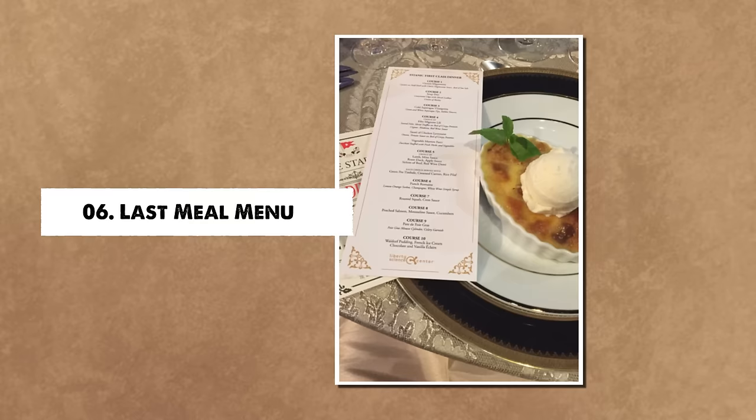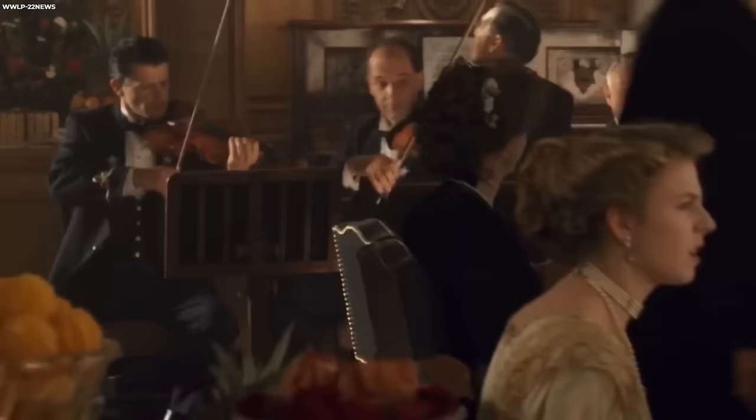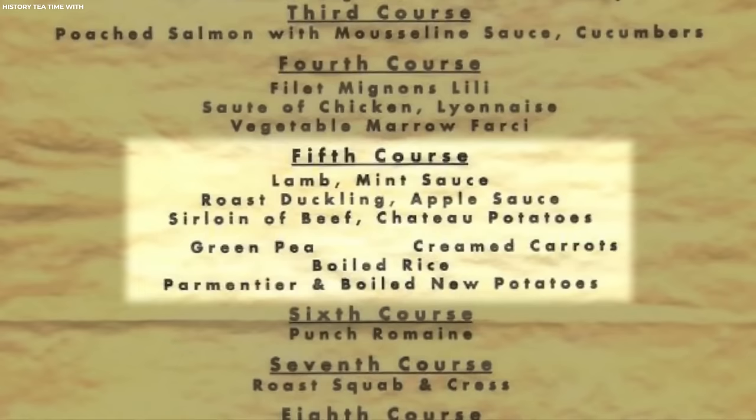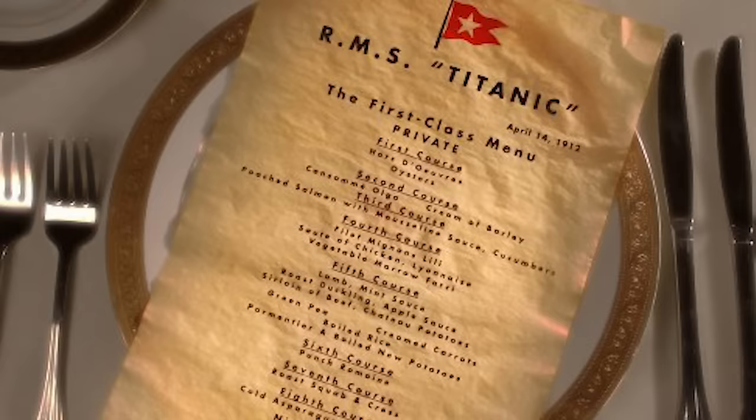Number 6: Last Meal Menu. In an unexpected twist, the last first-class lunch menu from the RMS Titanic was auctioned online and surpassed all expectations by fetching $88,000 or 80,000 euros. The menu presented a lavish array of offerings, including grilled mutton chops and custard pudding.